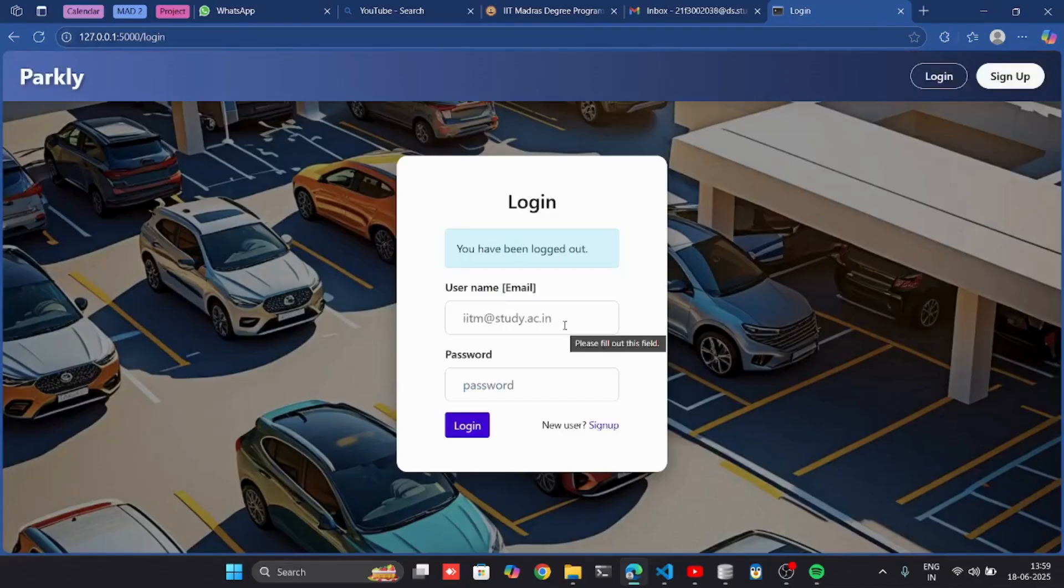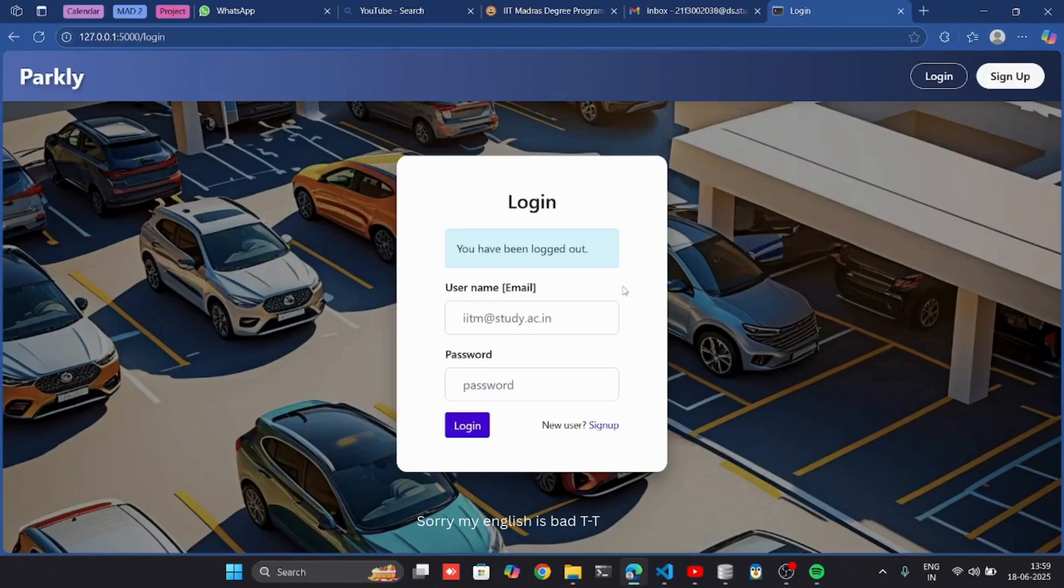So this is a quick demo of my MAT1 project, the Vehicle Parking App. Thanks for watching the video presentation.